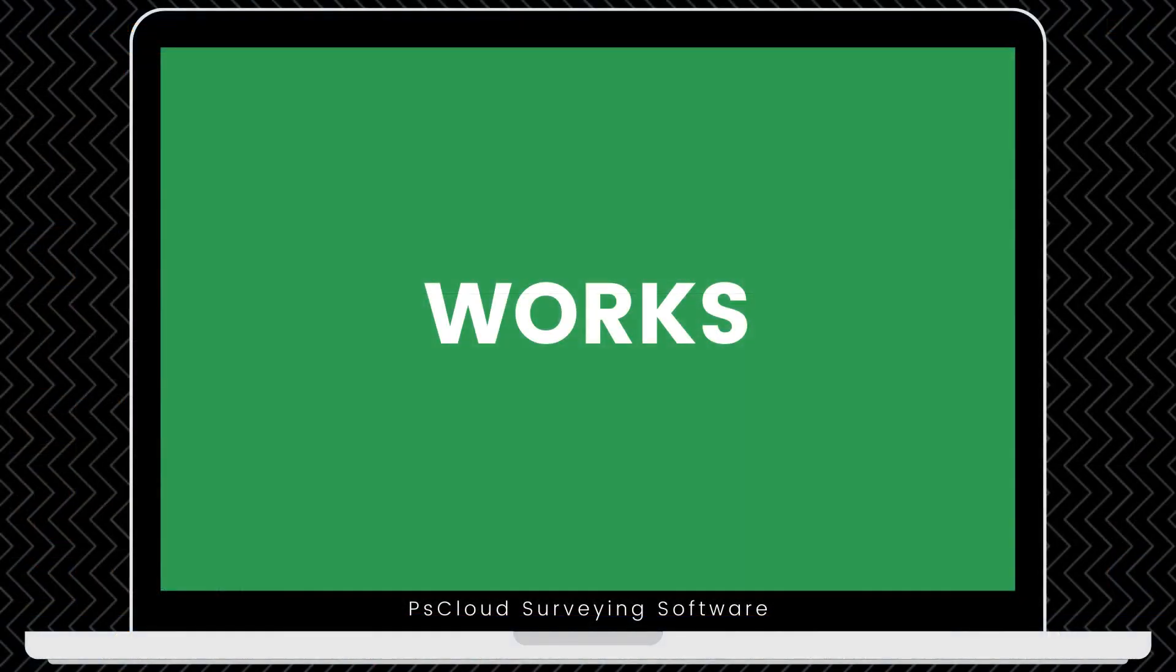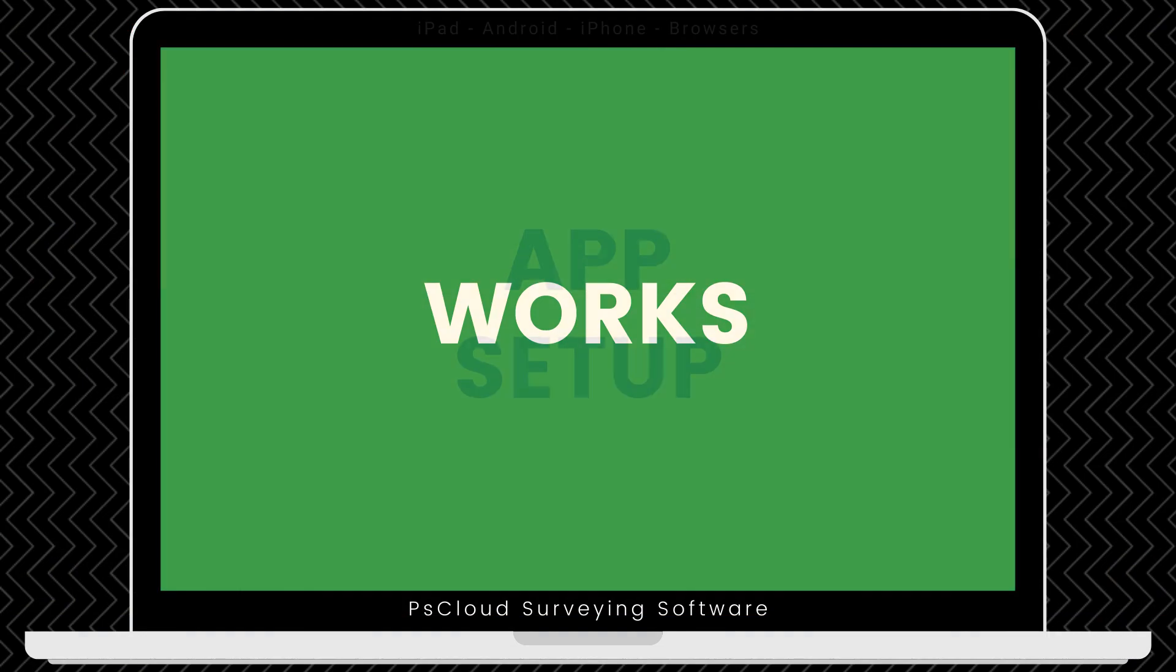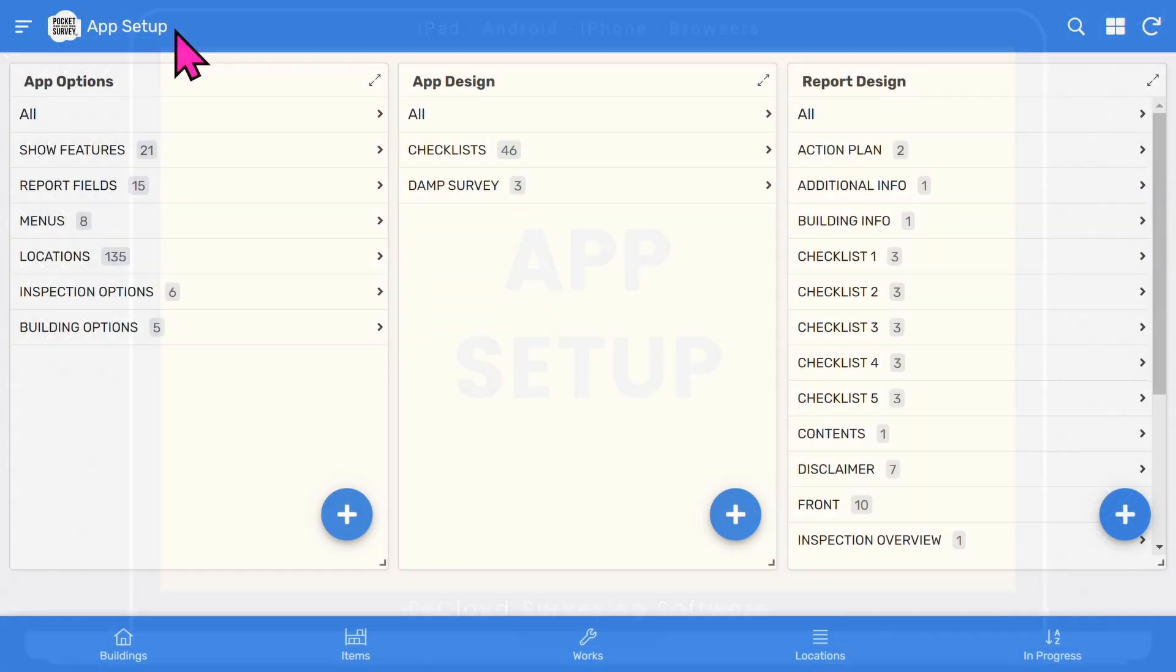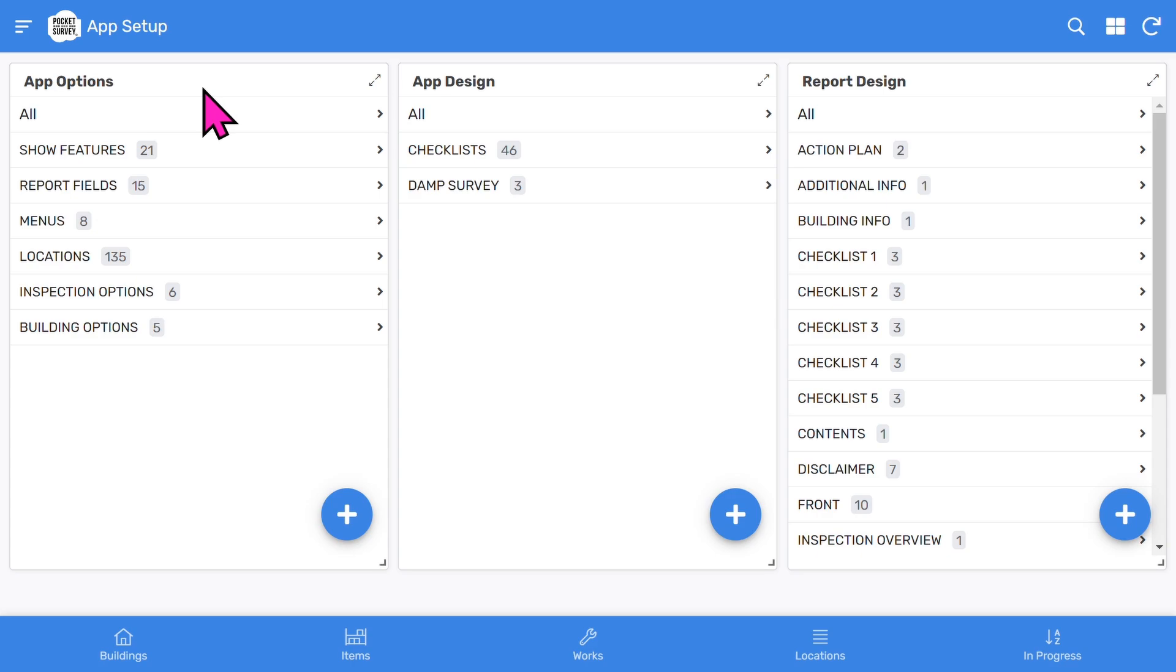For example, if your client wants a costed list of remedial works, you can use our costed works add-on feature. The most revolutionary part of all the pocket survey apps is the app setup feature, where you can customize menus and report sections to suit your needs. You will see several configuration areas. Watch our longer training video to learn more about this feature.